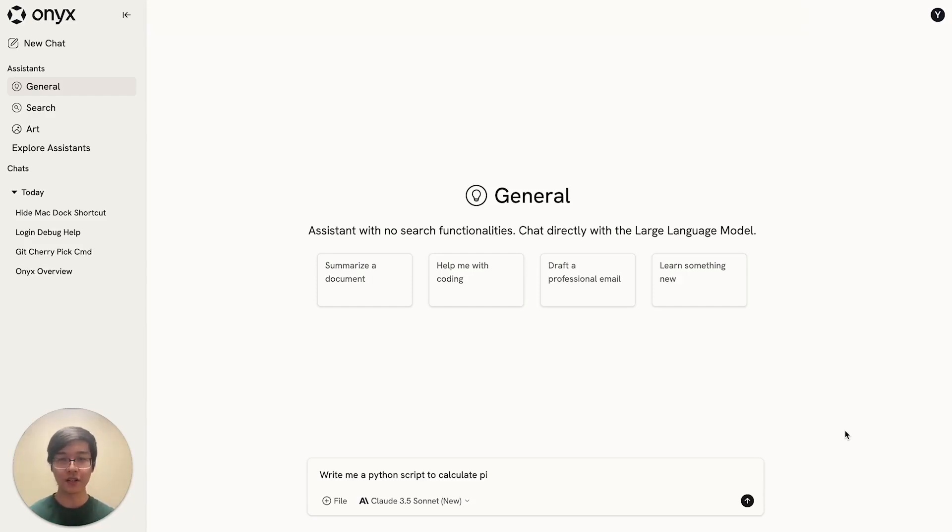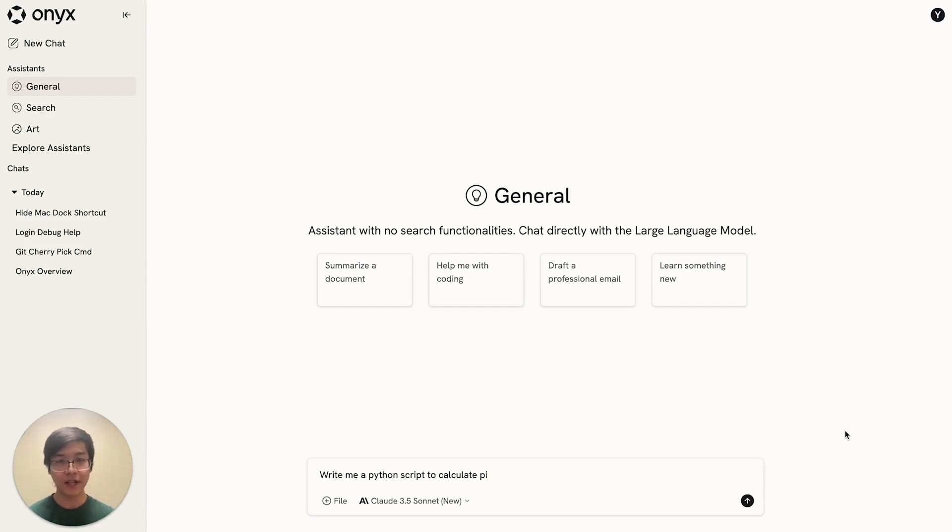Let me show you another awesome use case for Onyx. Aside from connecting up knowledge, you can also use Onyx as a secure and scalable AI chat platform.